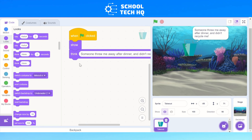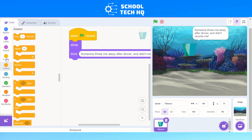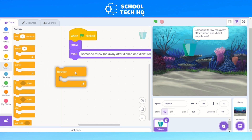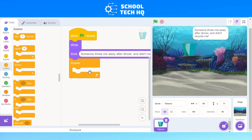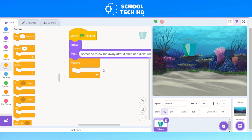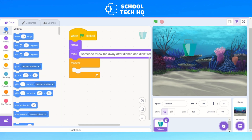So when I press the green flag it will come up in a speech bubble showing what it's thinking. Now to make it glide around and move to different places, go down to Control — that's the darker orange one — and go three down and add a 'forever' loop. Whatever we put inside here is going to happen continuously and it's never going to stop until we press the stop button.